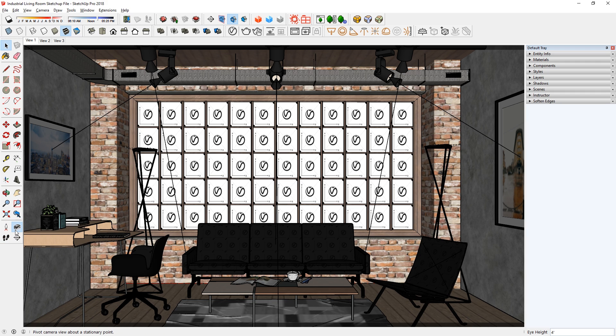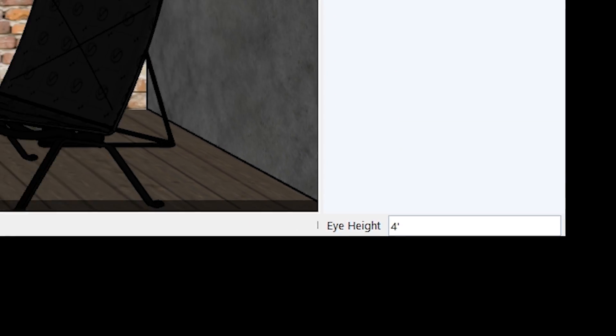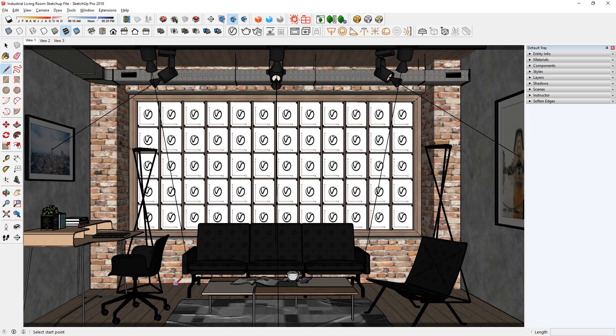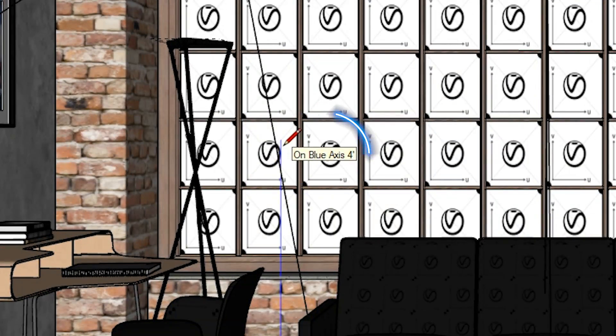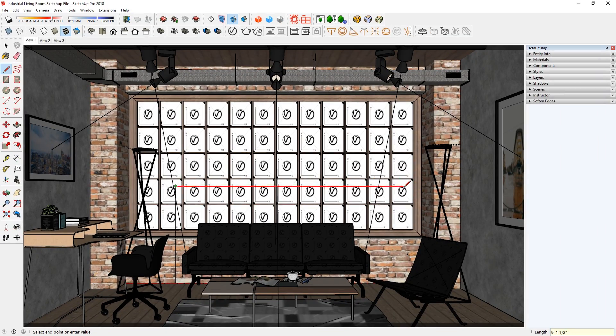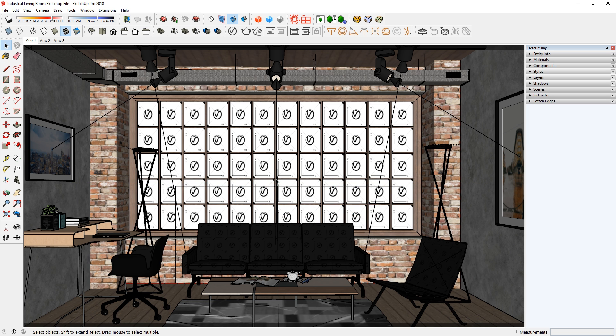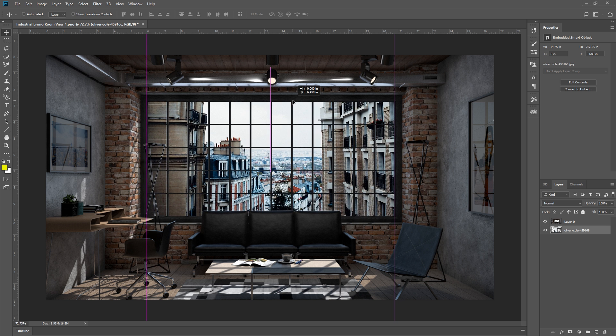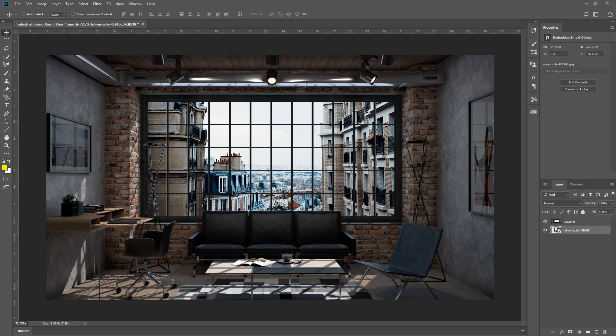Then look at the bottom right corner of the screen. This tells you the eye level which is at 4 feet. Now I'm going to press L for the line tool and draw a 4 foot line from the ground up. Then go across from there. That's my horizon line. Knowing that, we can now go back to Photoshop and position our image, so that the horizon line is around the same height.